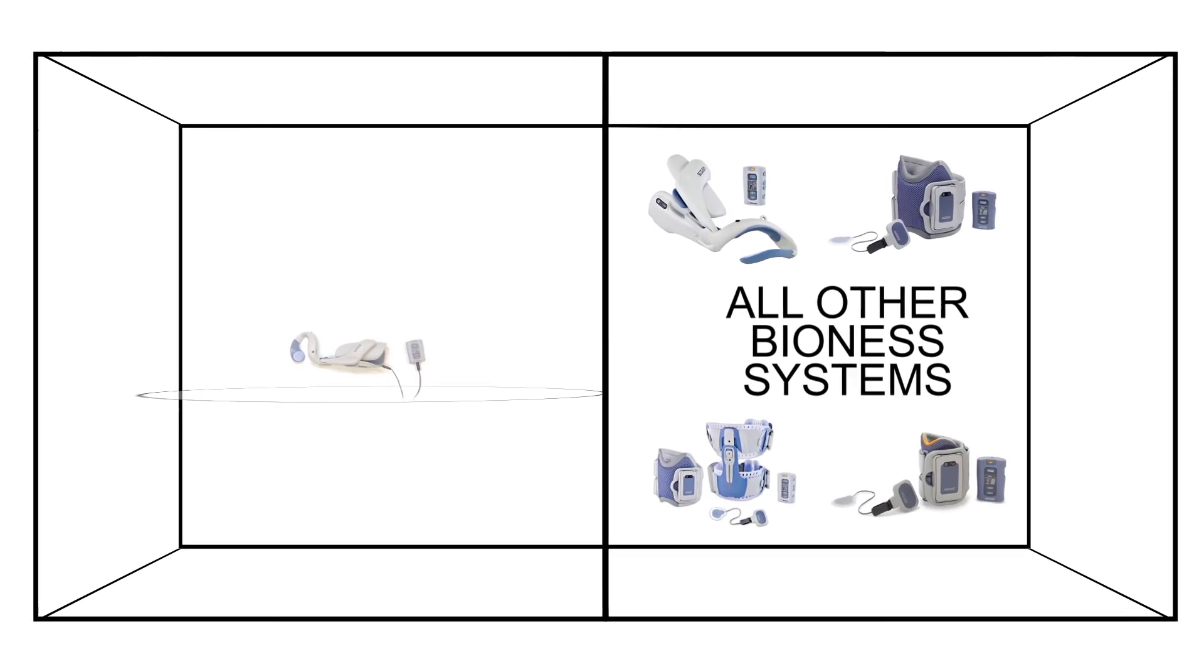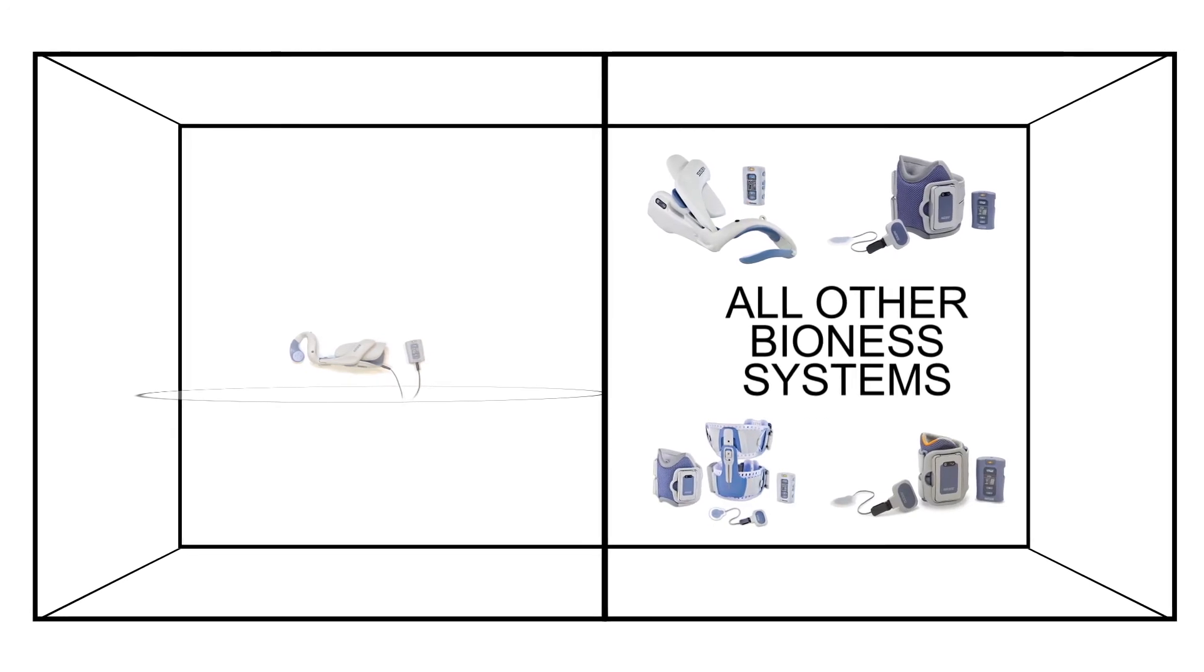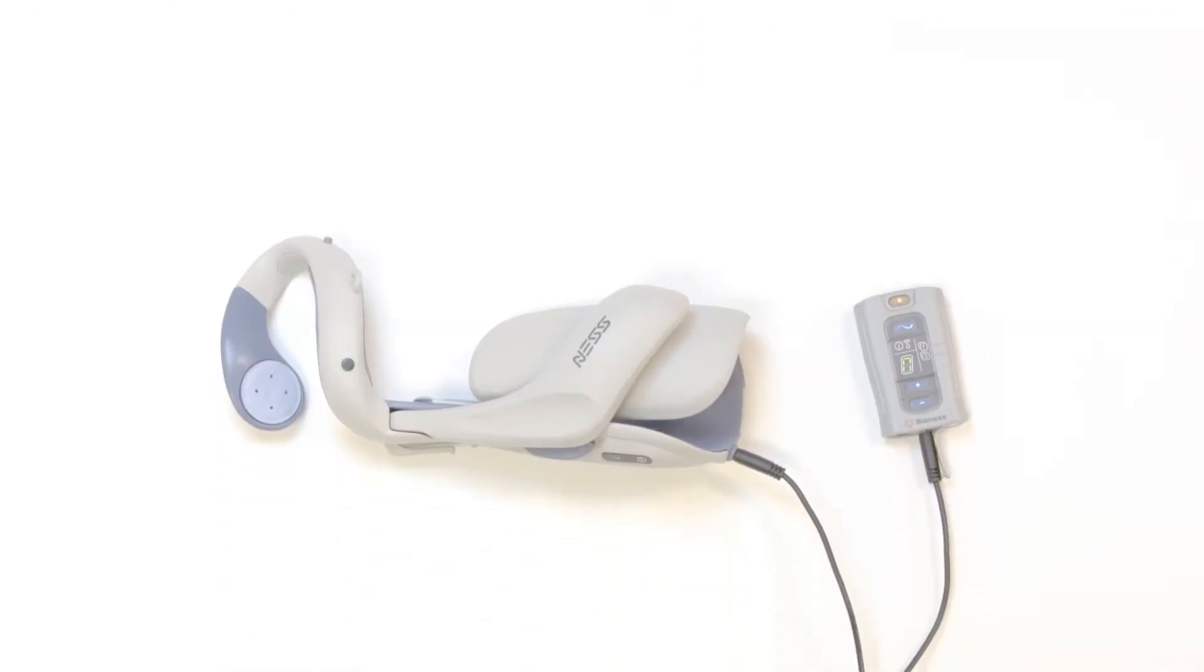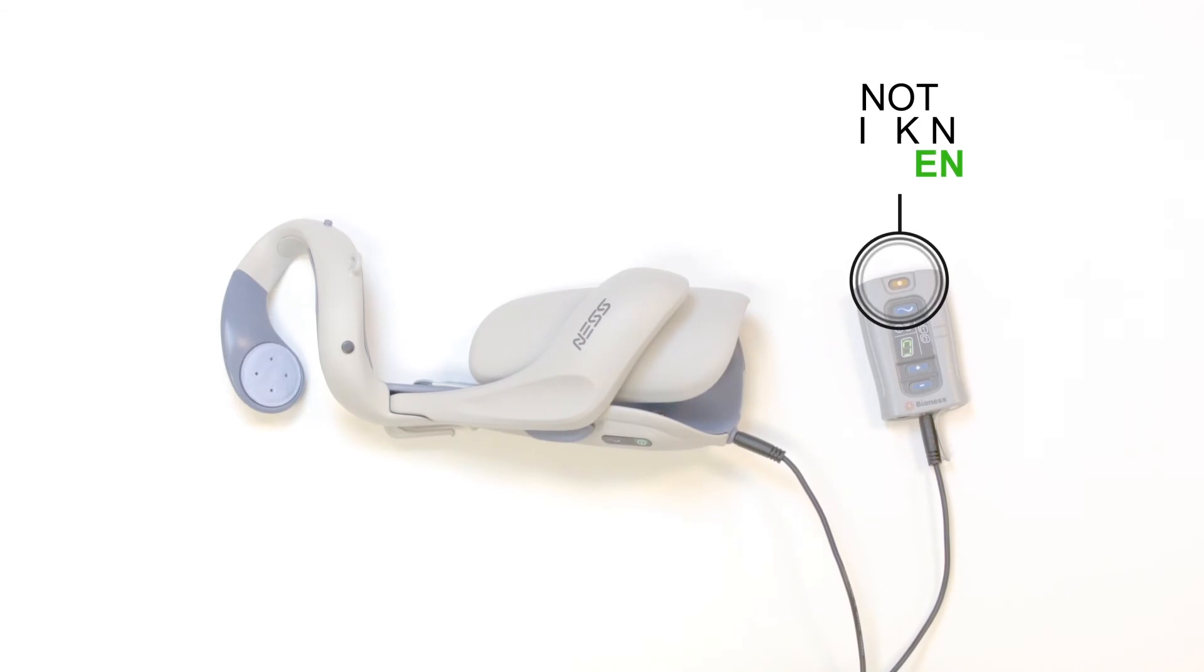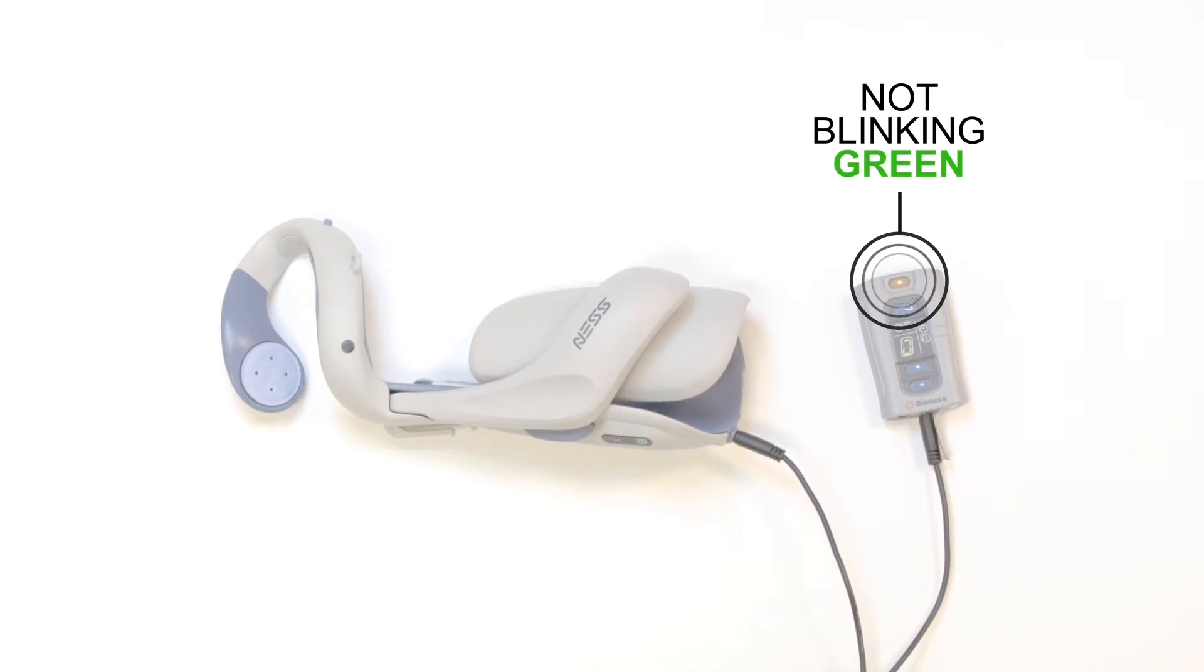It's important not to link your components to another system. Make sure your system is turned off. The power green button should not be blinking.